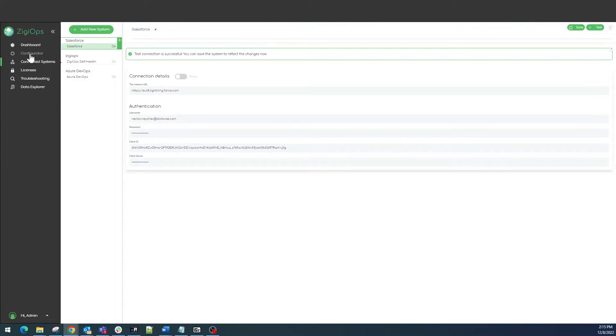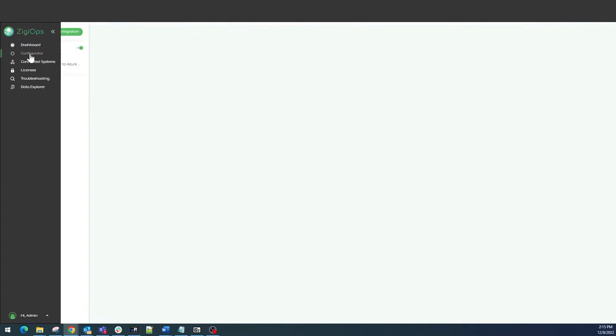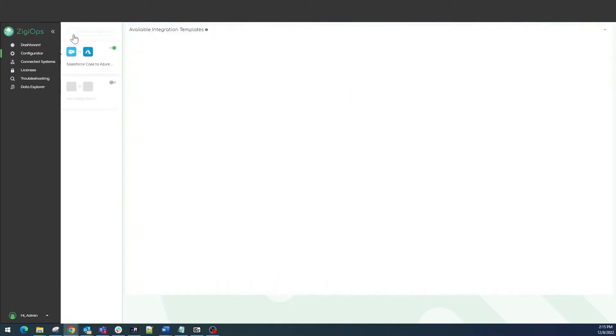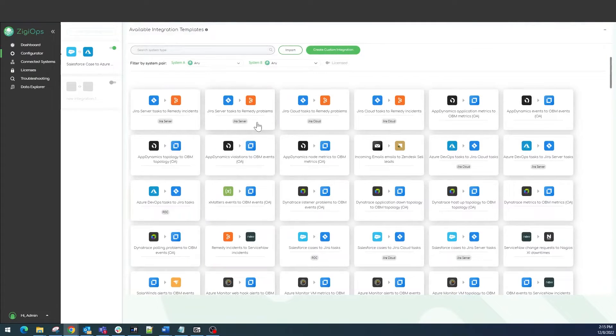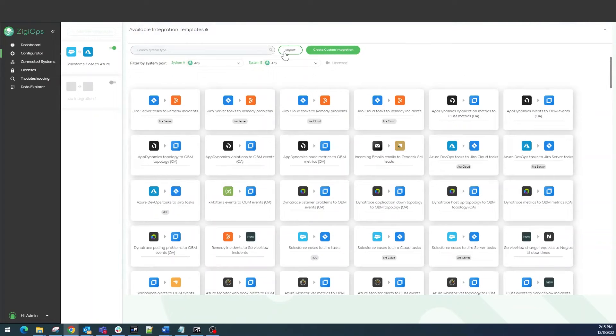The next step for us is to visit the configurator section. After clicking on add new integration, we can choose one of our predefined templates. Have in mind you will also be able to import and create your own custom integration templates. This way you can define your integration requirements from the ground up.